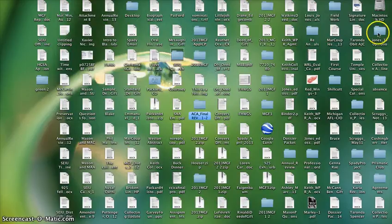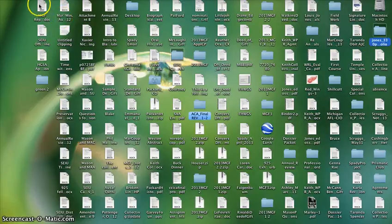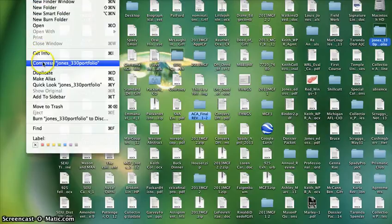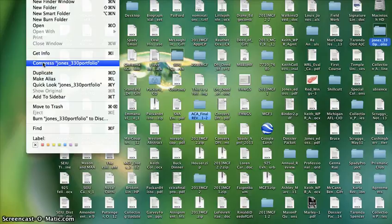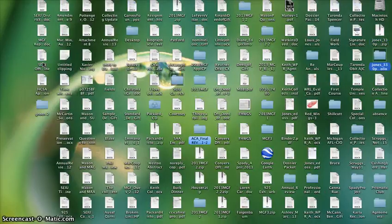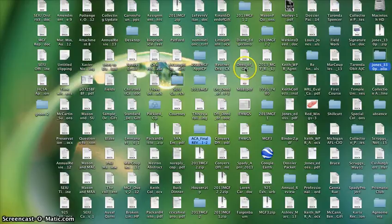So I'm going to make sure that the folder is selected. Then I'll come over here to file at the very top and I will select compress in this case Jones 330 Portfolio. And it is now a compressed folder.